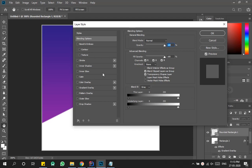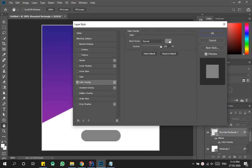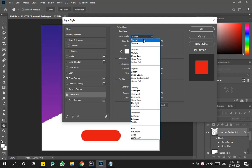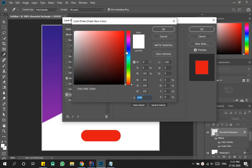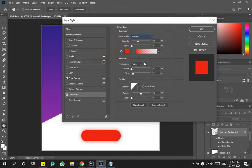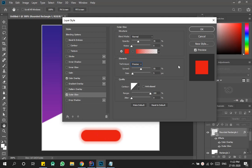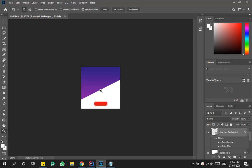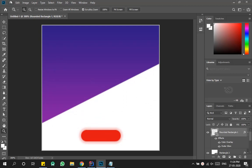Double-click on your rounded rectangle layer to open the layer style window. Choose 'Color Overlay', then double-click the color swatch to open the color window and set your color. Then add an 'Outer Glow': change its blend mode from Screen to Normal, click the color picker and set it to the same color as the button, change spread to 50, size to 5, and range to 100%. Also change the technique from Soft to Precise. Click OK — notice how beautifully it creates a smooth outer glow.